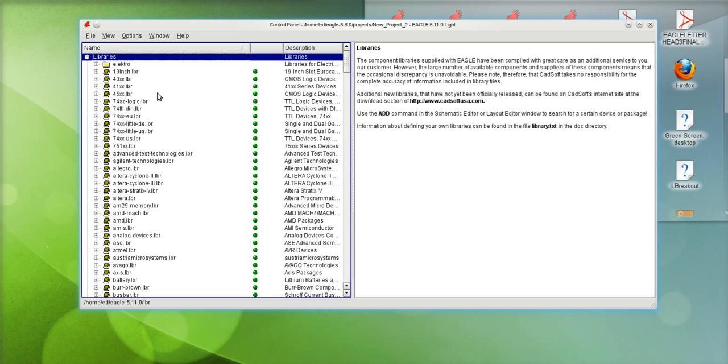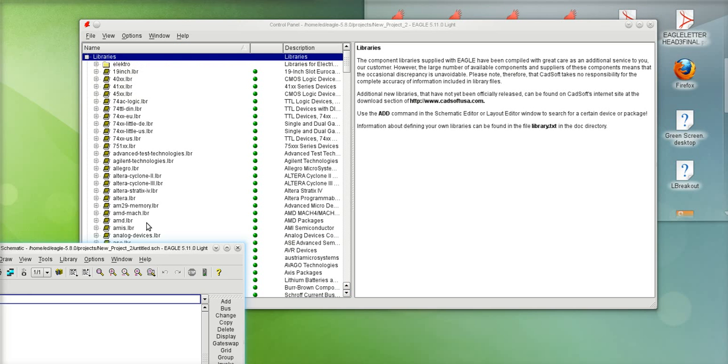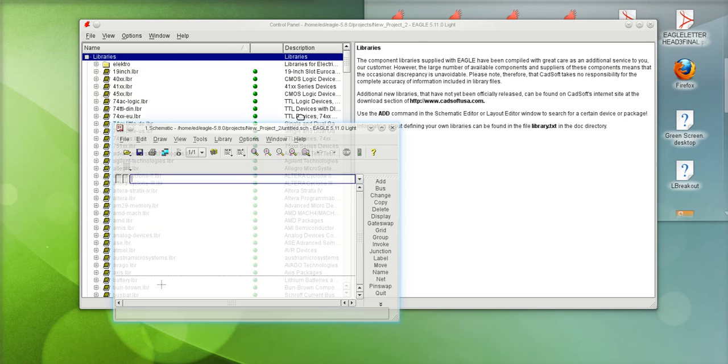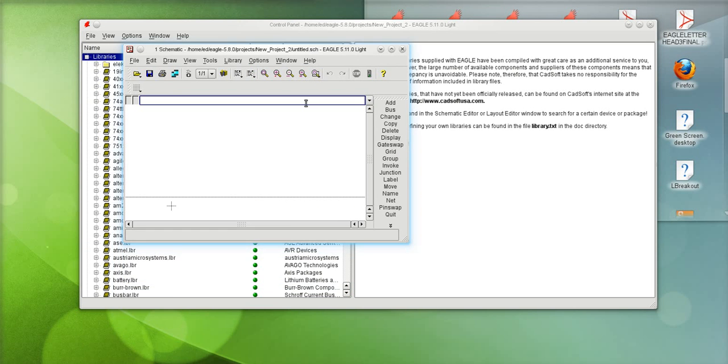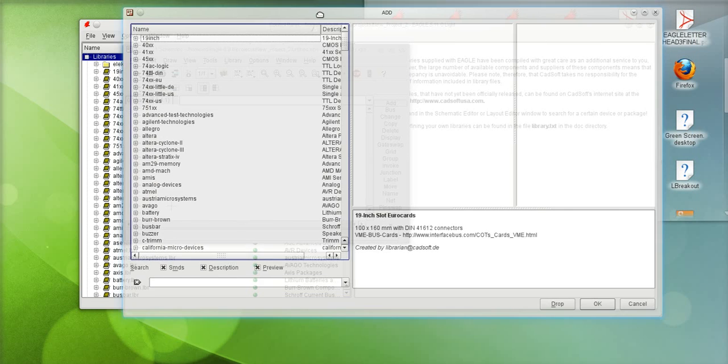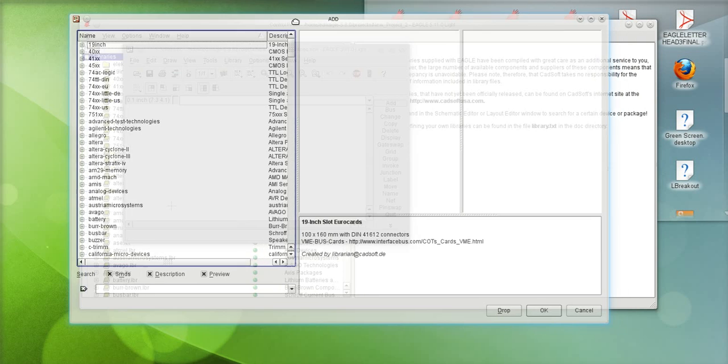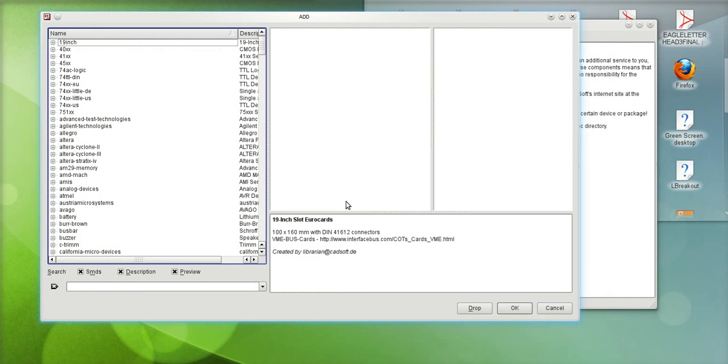Now we'll go ahead and do file, new schematic and open up a brand new schematic and I'll go ahead and use the add command. That takes a couple seconds to load just because it's loading all the libraries and taking a quick look at their database.